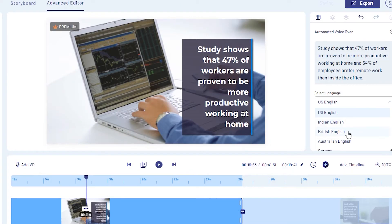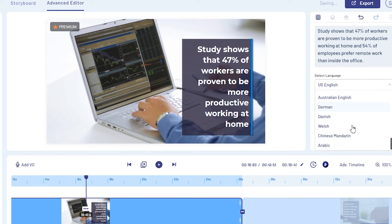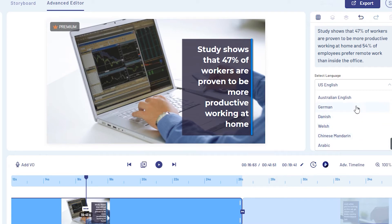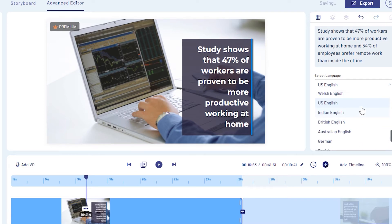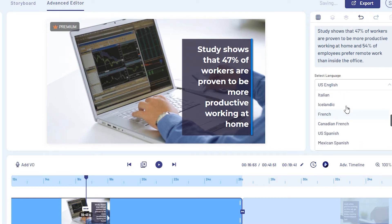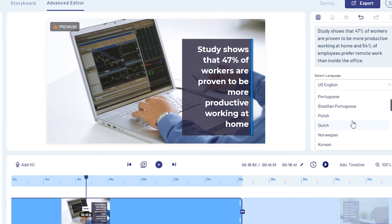Let me show you the generated voiceover. You get different types of accents — it has US English, British English, and a variety of different languages including Arabic, Chinese, French, Russian, Korean, Polish, and so on. I think that's very, very good, especially when you don't speak the language but you have the script.